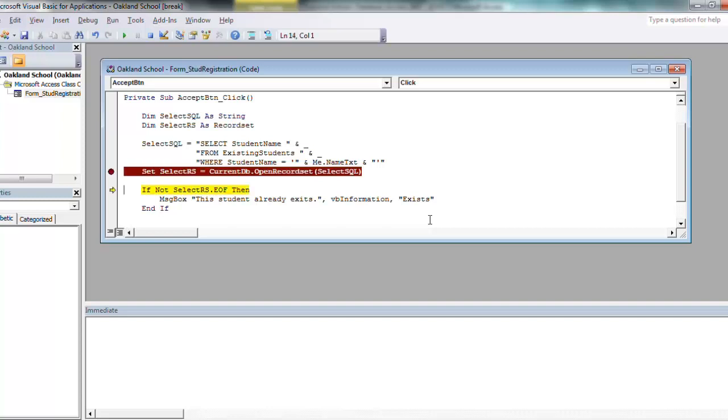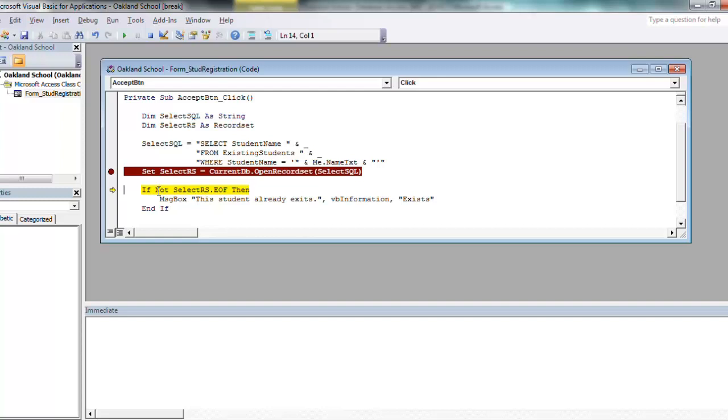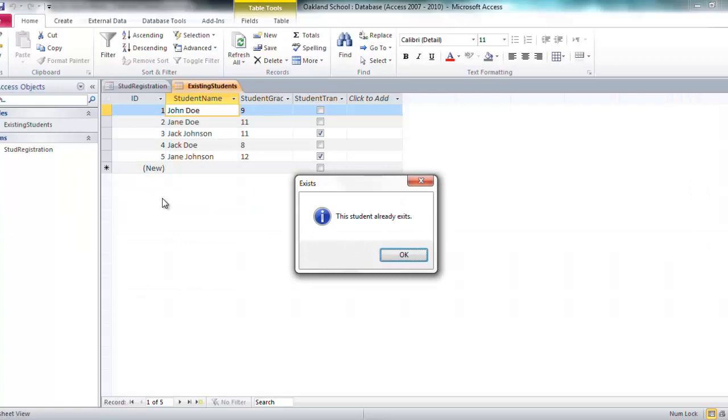So I'm going to continue on here. F8 is line continuation, I believe. I do this enough I should know that. F8 will step through one line at a time. So I'll say okay, is this end of file? Did it find nothing? No, it didn't find nothing. So saying it did not find anything, which is not select RS dot EOF, give me this message. And that's exactly what it's going to do. Student already exists.